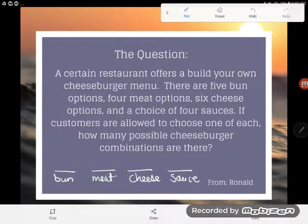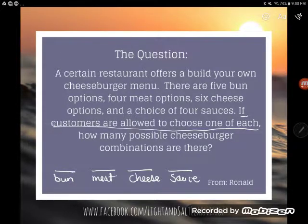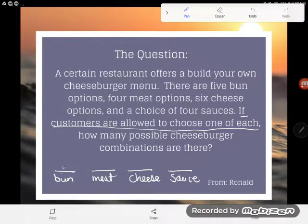The problem says if customers are allowed to choose one of each, how many possible cheeseburger combinations are there? I'm not going to argue about what if I didn't want mine on a bun, or no cheese, or no sauce. Let's take the problem at face value — we're going to choose one of each. When you do a counting problem like this, you just give the number of choices for each one of the events.